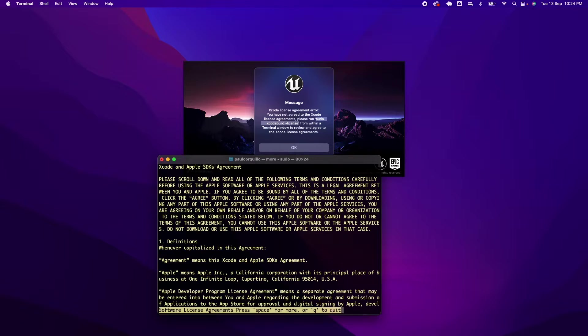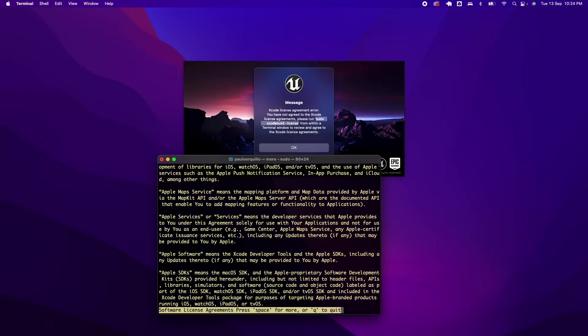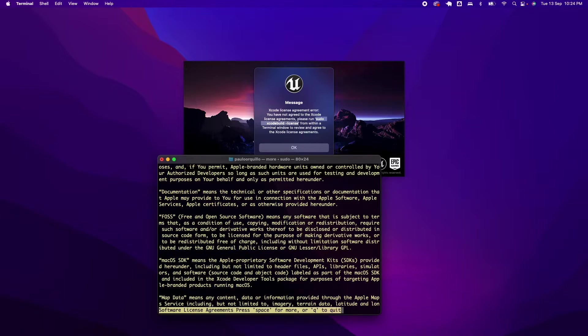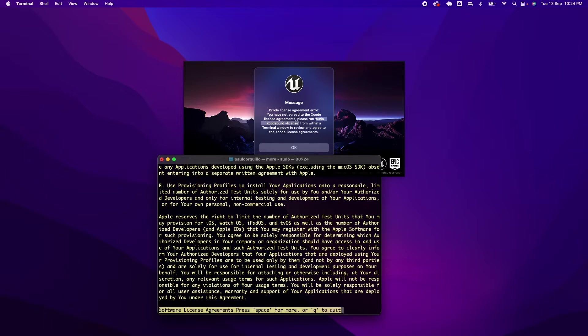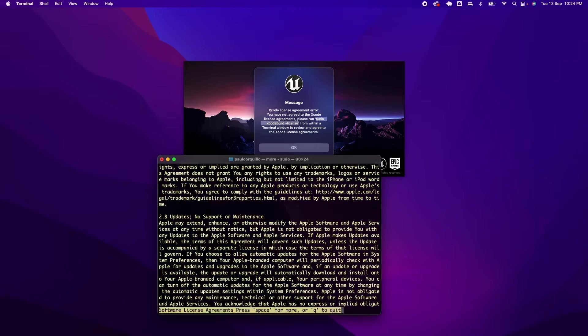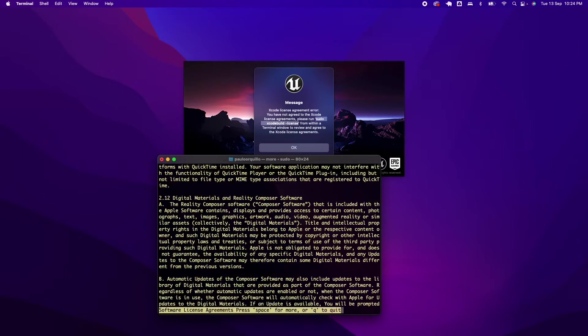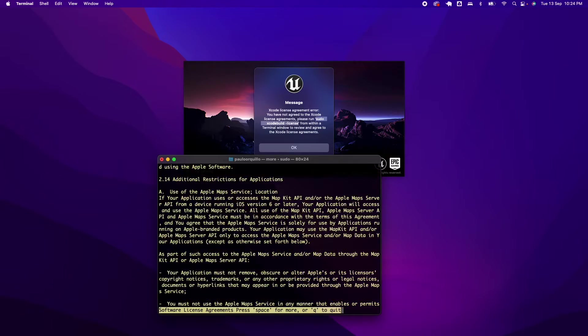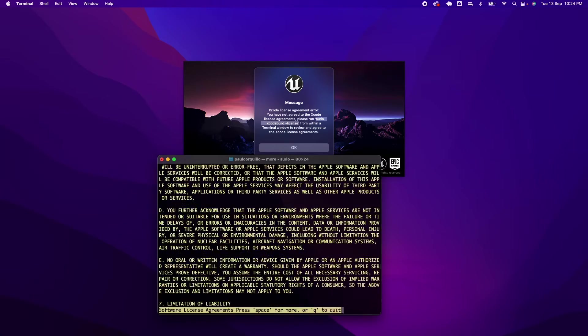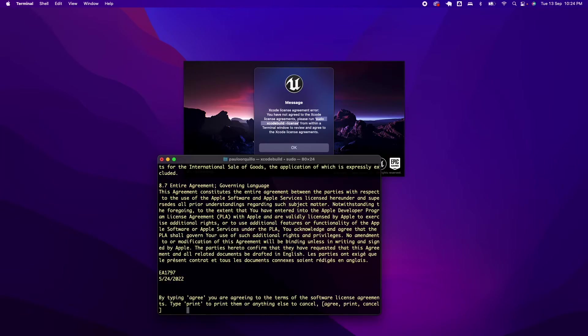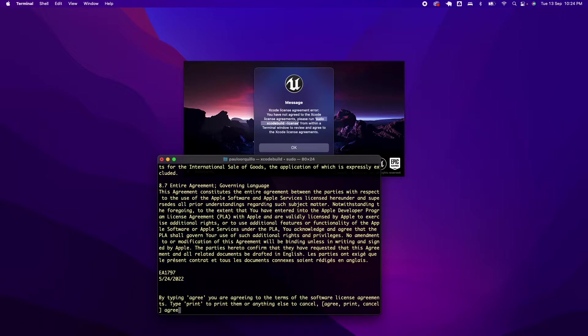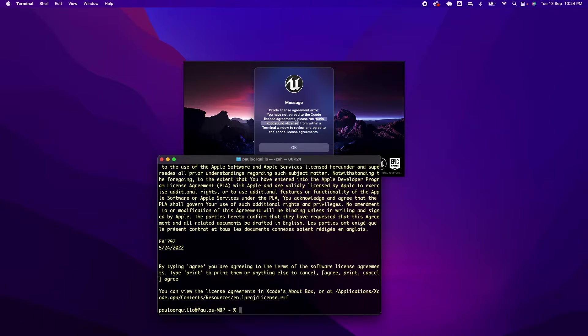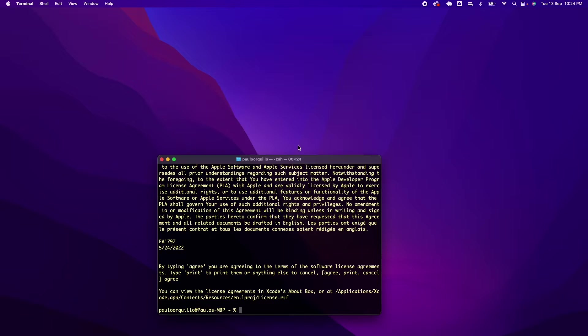Just keep on pressing the spacebar until you reach down to the bottom. You just need to type the word 'agree' and that should be it. Go ahead and relaunch Unreal Engine 5.